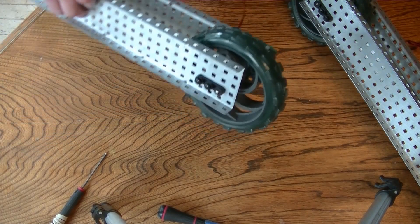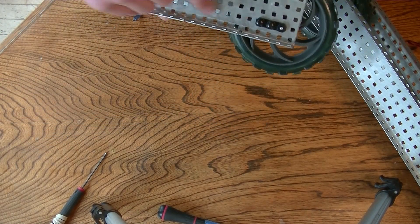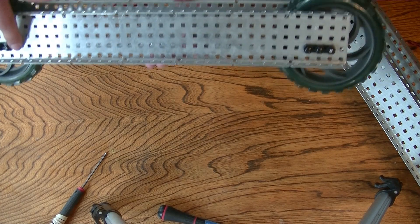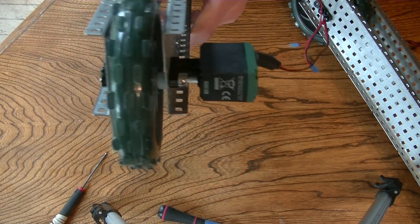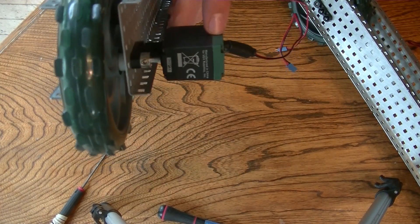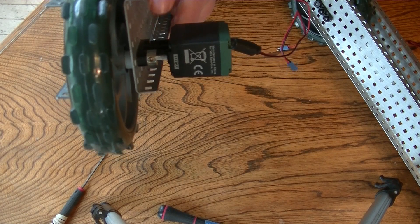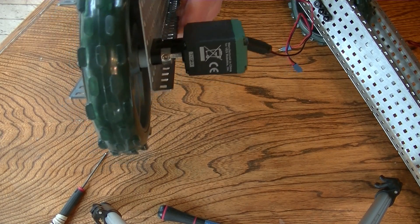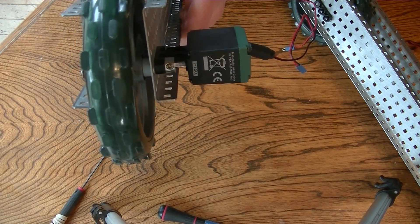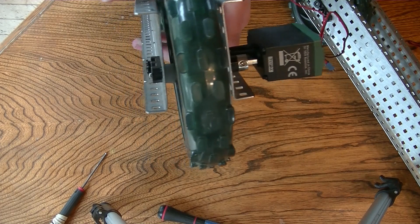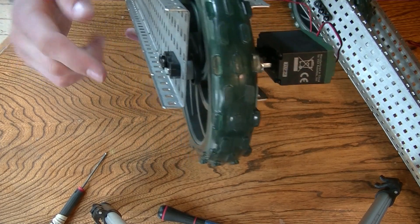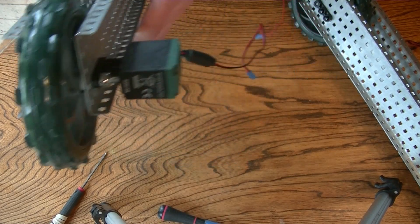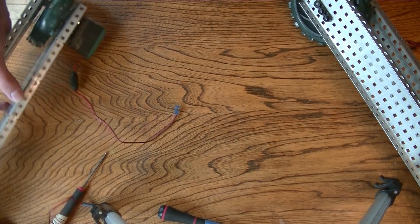Next, simply add the 5 wide C bar with bearing flats on both ends to that configuration, making it a motor, locking collar, quarter inch spacer, wheel, quarter inch spacer, and then the 5 wide C bar. Do this for both sides.